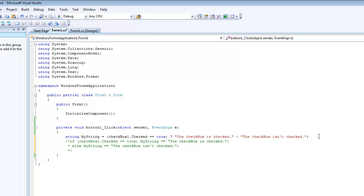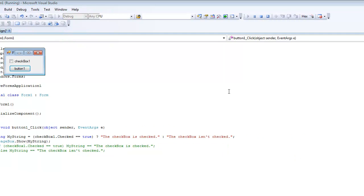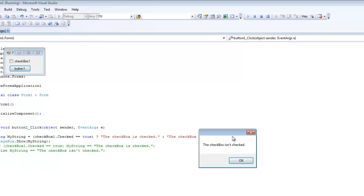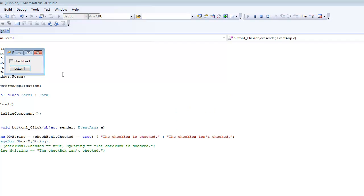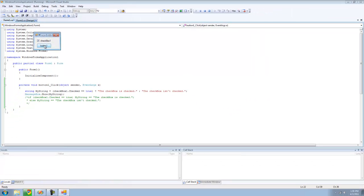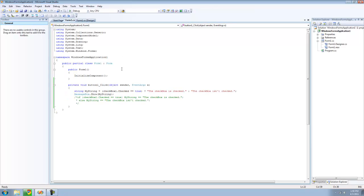Now we're just going to have a message box show my string to make sure that the code works. So, now checkbox is unchecked. As you can see it's not checked. Now, if we check it, checkbox is checked.